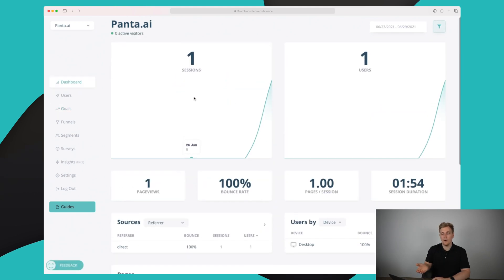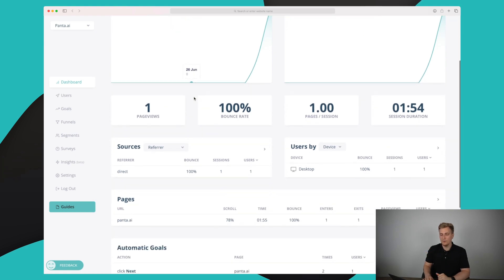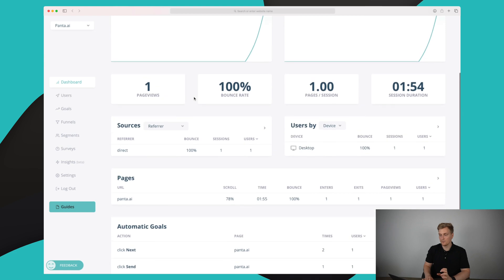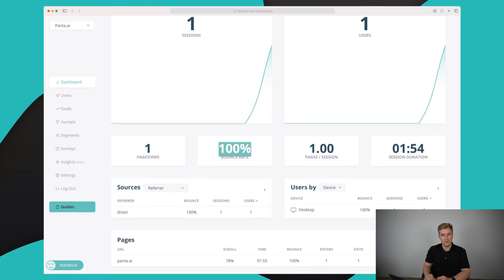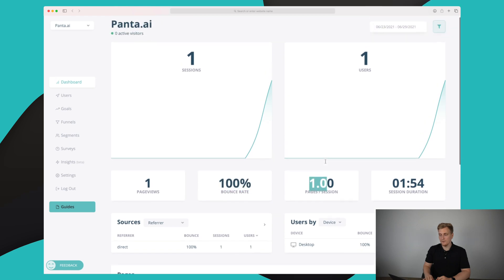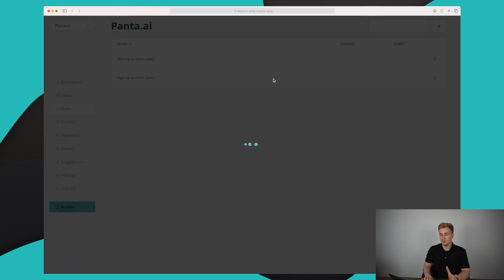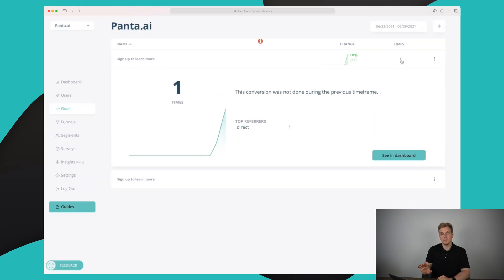Clicking on the goal name takes us back to a filtered dashboard view showing only information about that specific goal. We can see the person came from direct — they entered the website directly, had a bounce rate of 100%, viewed one page, and were there for one minute and 54 seconds. Going back to the goals module, we can expand to see it was submitted one time and see the referrers — direct again.